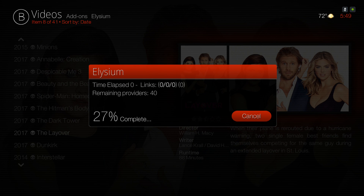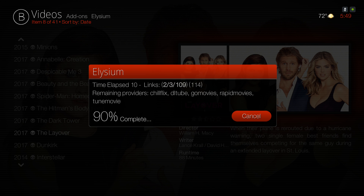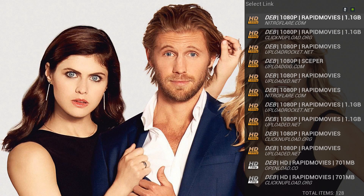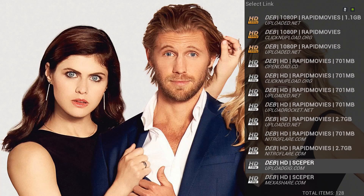If you have a Real-Debrid account you have more options and more links to choose from. If you're using the Elysium add-on you'd have to go to that add-on, hit your context button, go to Settings, and enable the Real-Debrid function in there. As you can see I get 1080p links and a lot of 720p links.